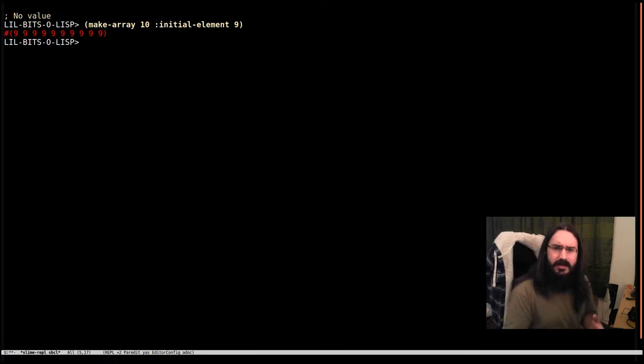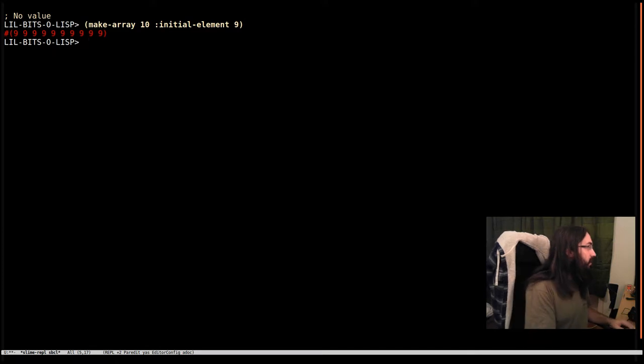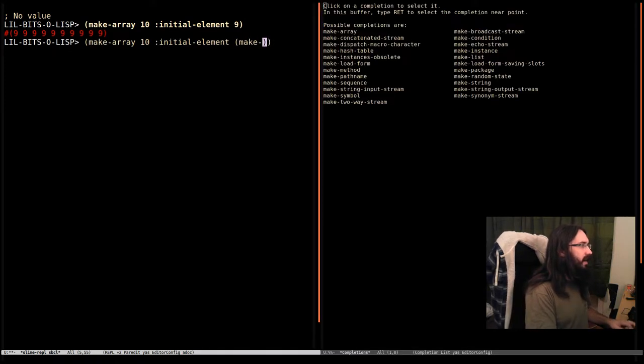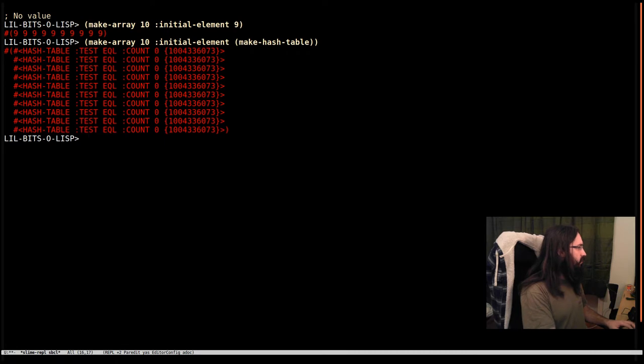Now let's say I want to do the same thing, but I want every element of the array to be a hash table. And it seems so simple. I'm just going to do make hash table and there we are. We've got exactly what we wanted.